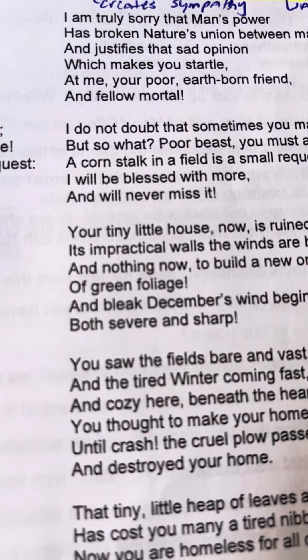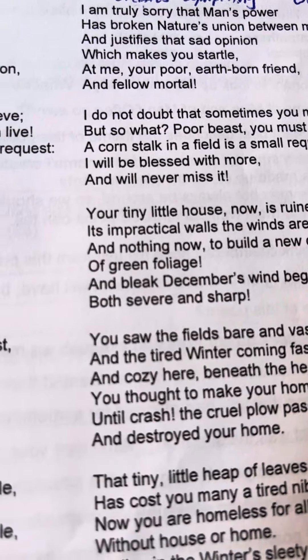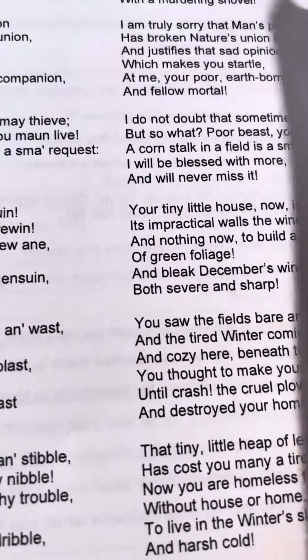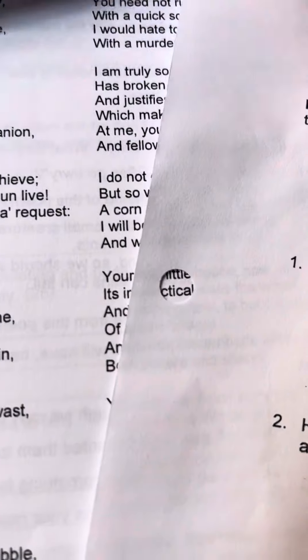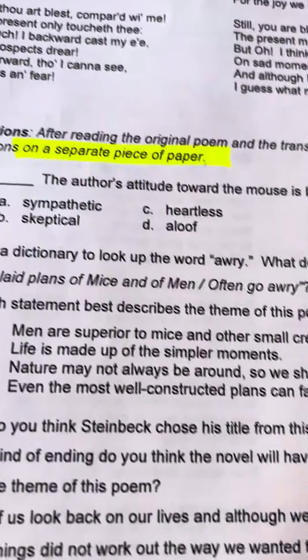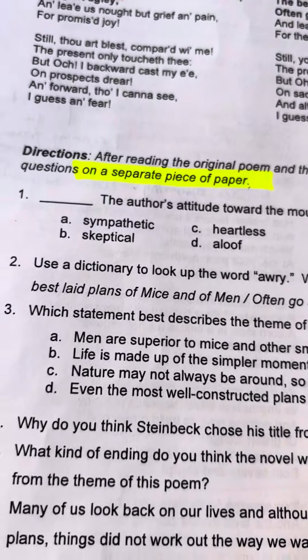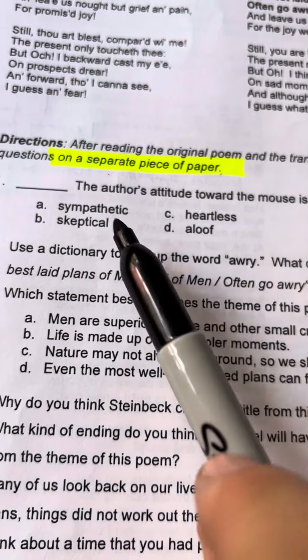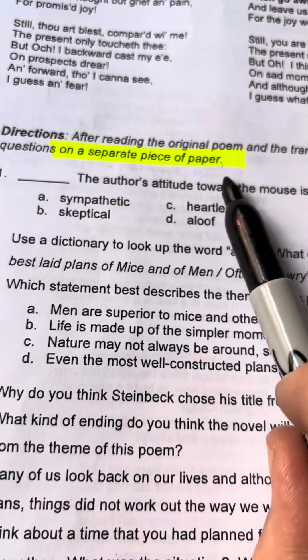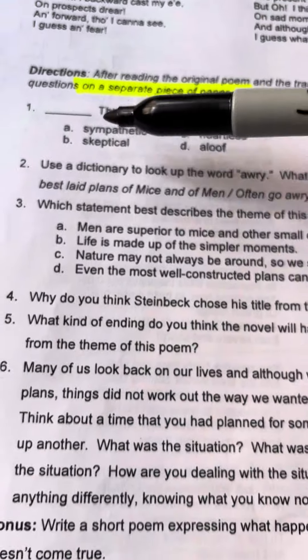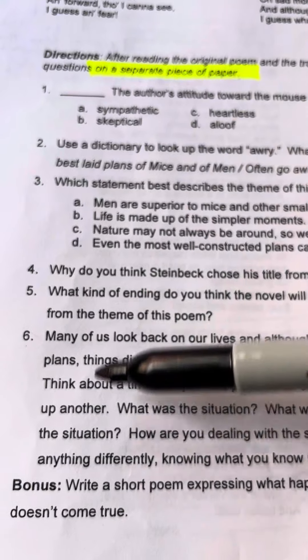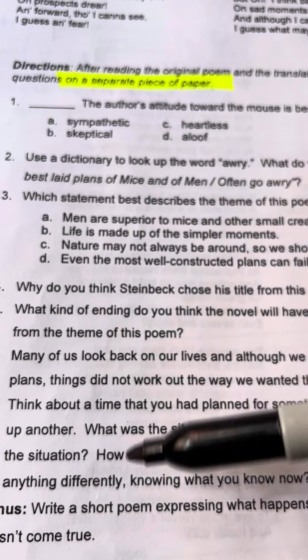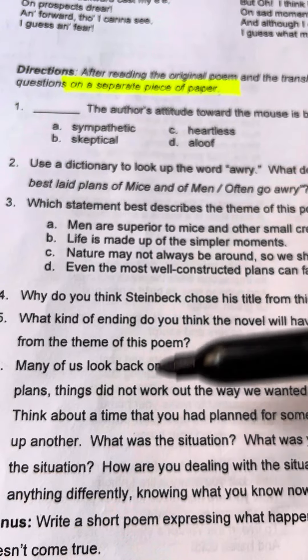Then on the backside of the handout, there are questions that you're going to need to answer on a separate lined paper. See right here, it says on a separate piece of paper. So you're going to answer these questions on a separate paper.